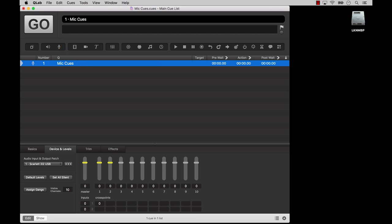Mic cues are similar to audio cues, except instead of targeting a track on your computer, mic cues take in live audio from a microphone or line level input connected to your audio interface.